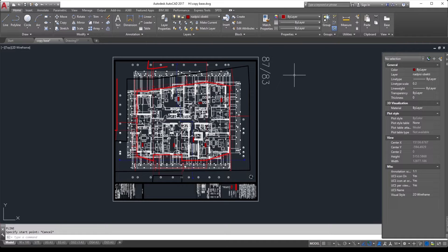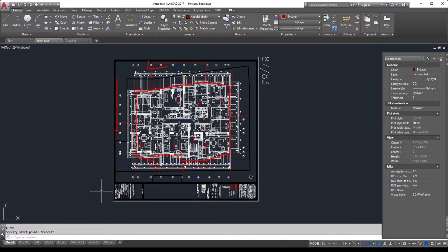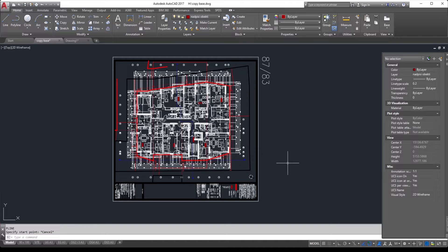This is really useful if you want to have the section lines or the border outside in all the drawings in all of the levels at the same place. So this is possible with the command called copy base.